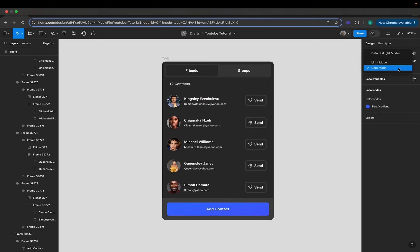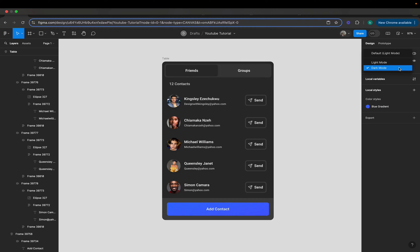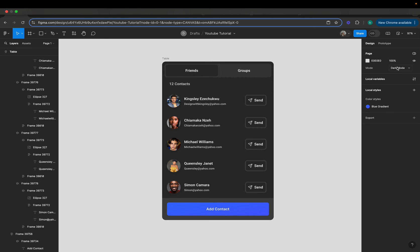Plus, we will learn how to design both modes simultaneously to save you time and effort. Switching between dark and light mode is an essential feature for modern interfaces, and with Figma variables it's simpler than ever to set up. Here is a quick demo of what we will be creating.